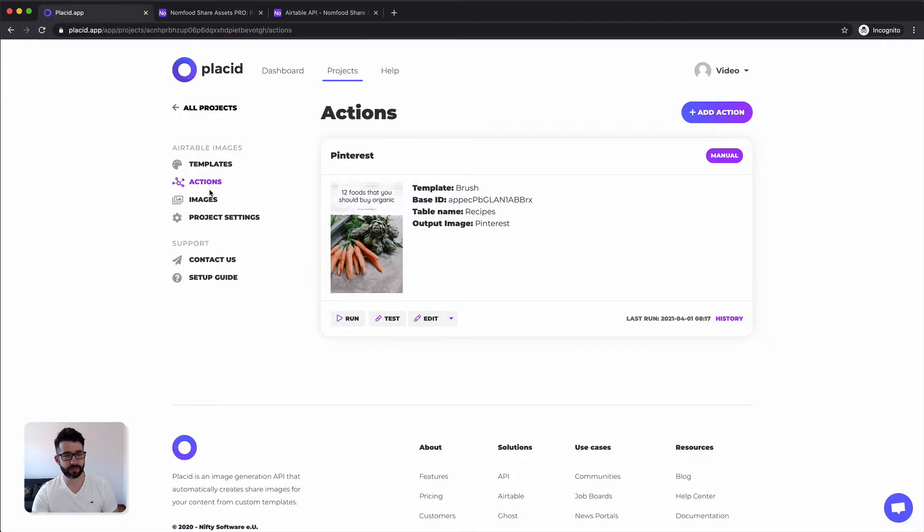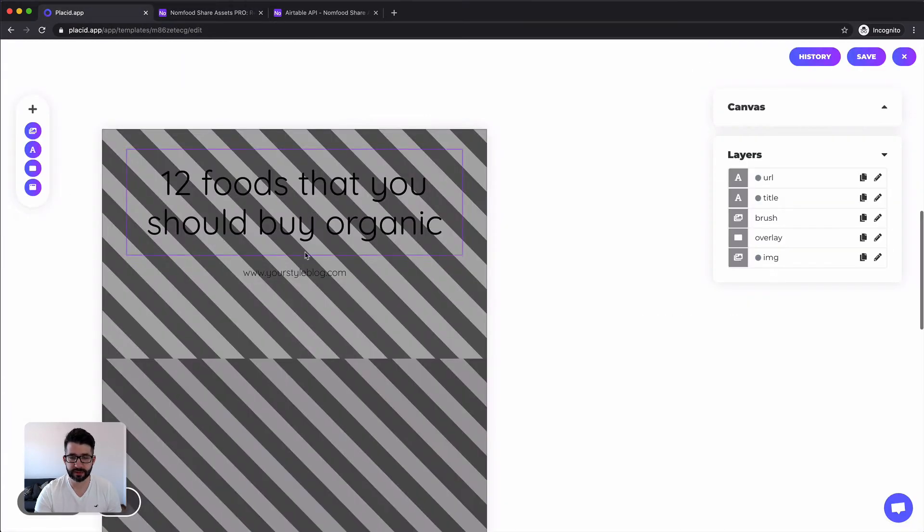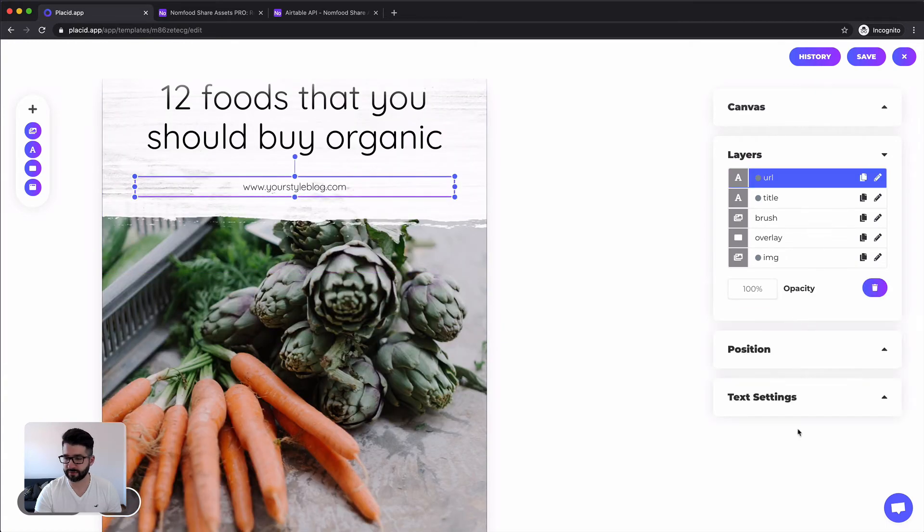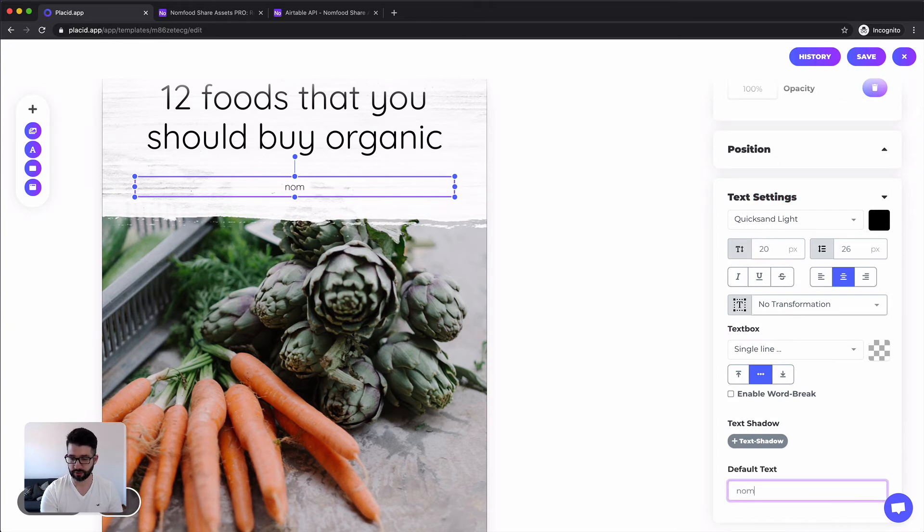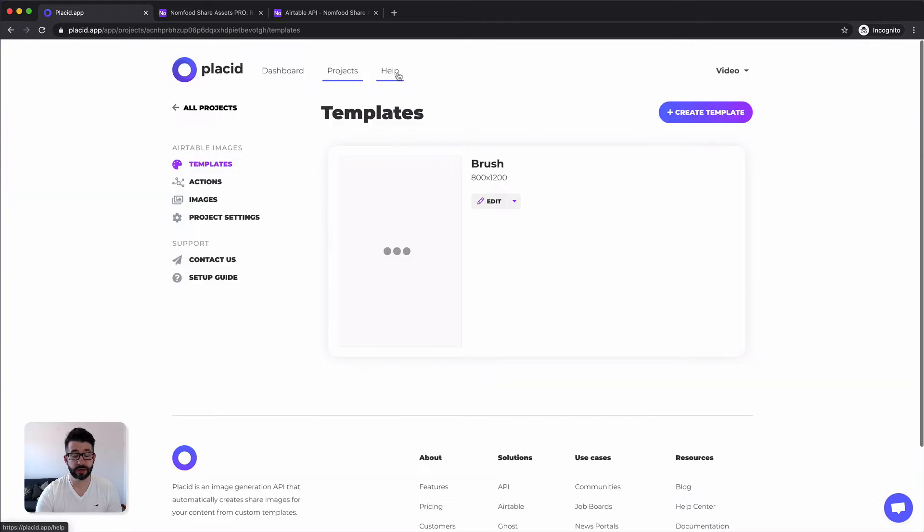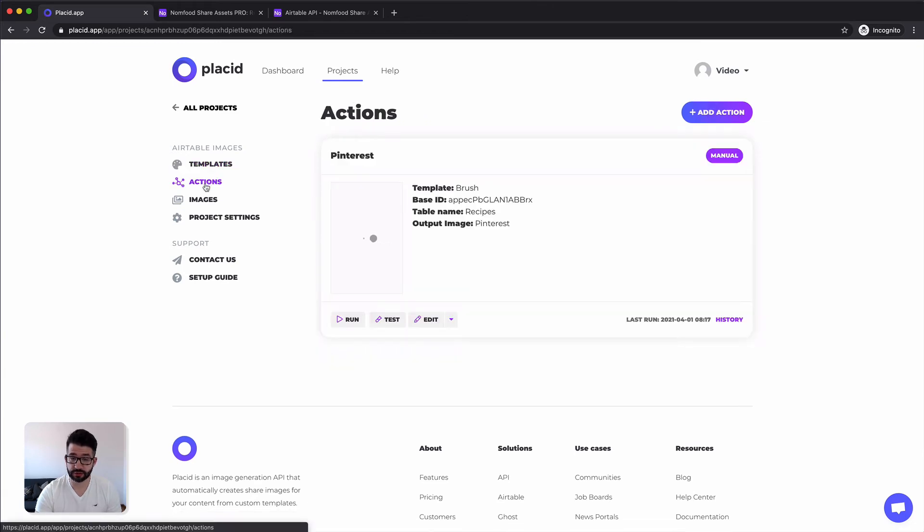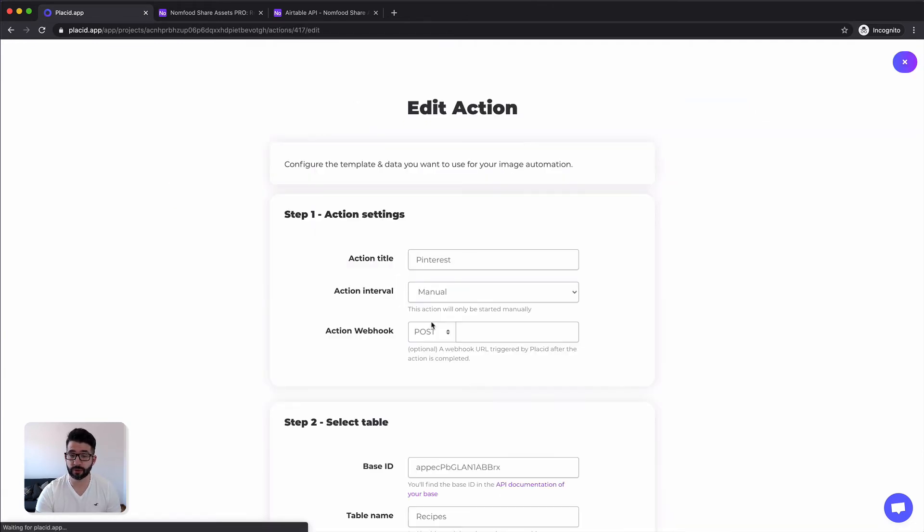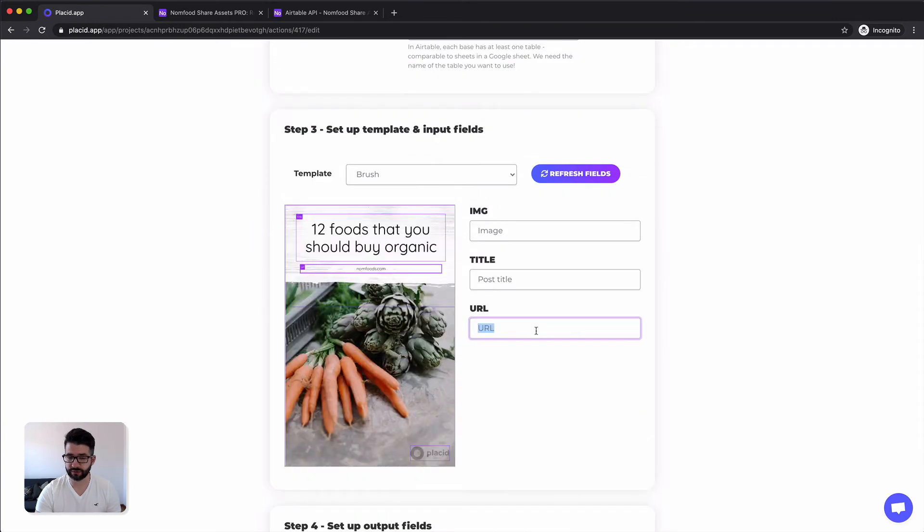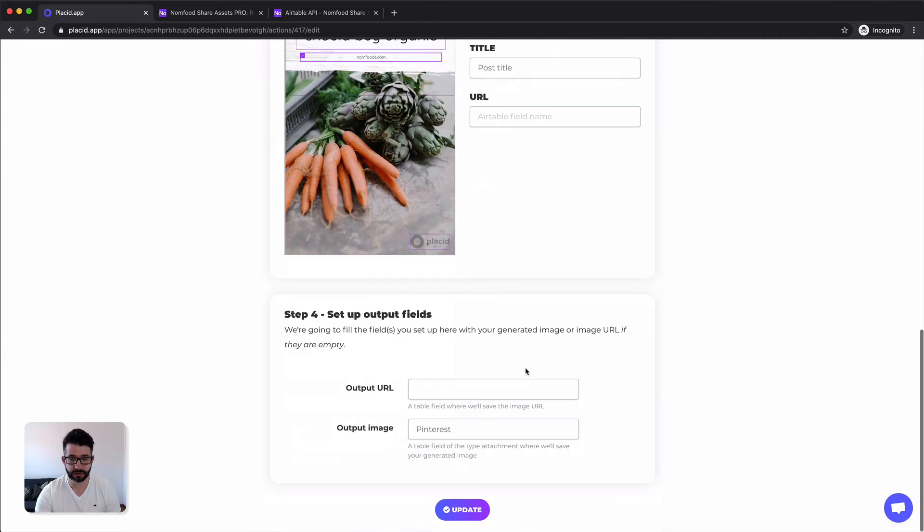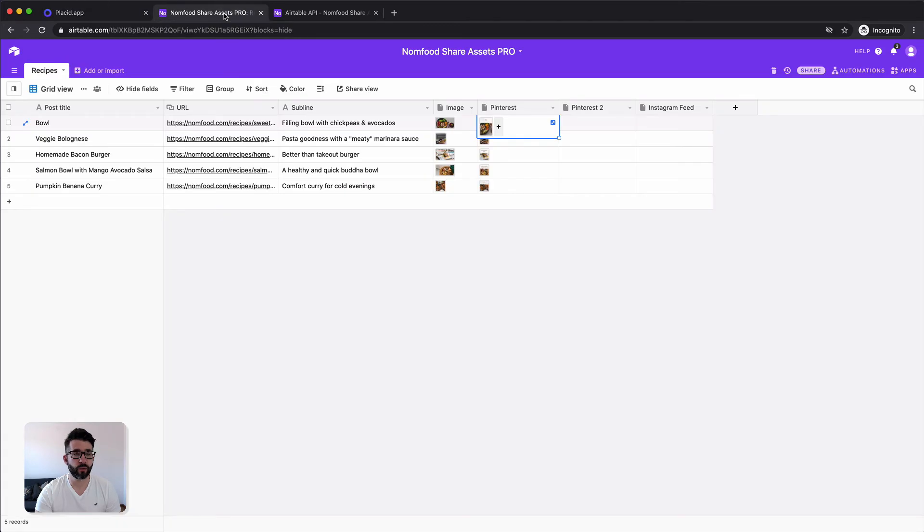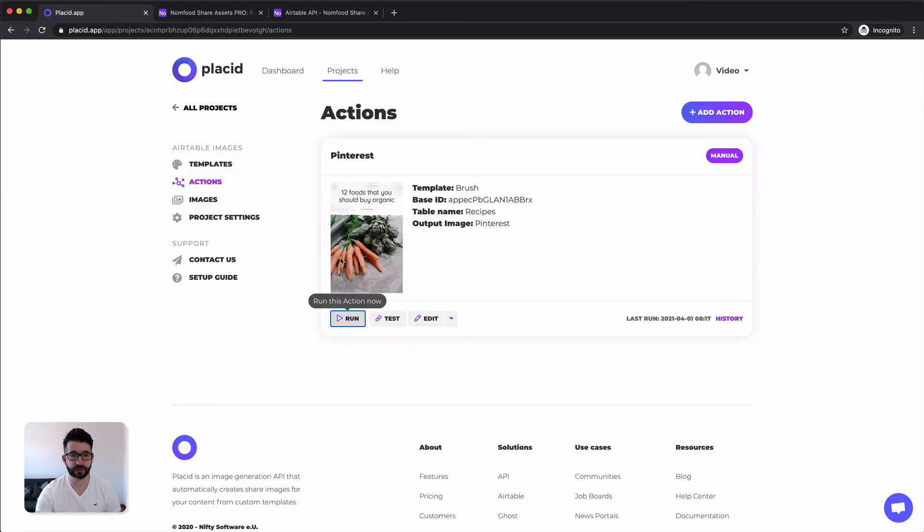Let's go back into our templates, edit this template. I think we should have our fixed URL of our imaginary block here which is called nonfoods.com. Now we save the template. Now we have to adapt our actions so we don't fill in the URL. We don't want to fill the URL here. We want to keep the default which is just nonfoods.com. We hit update and now we can just regenerate our images by deleting them here, clicking run.